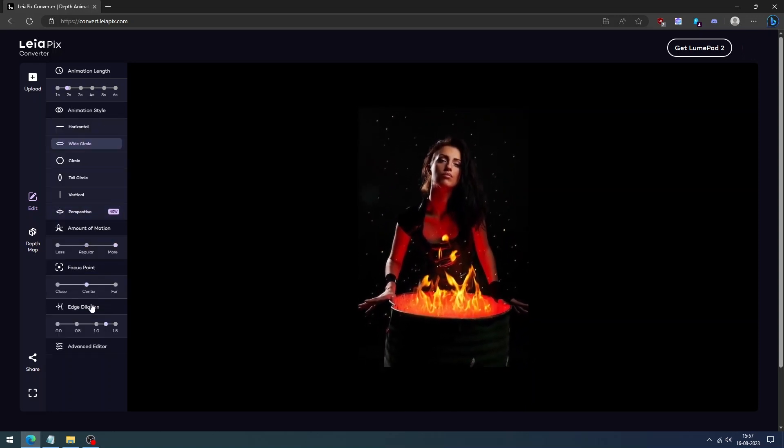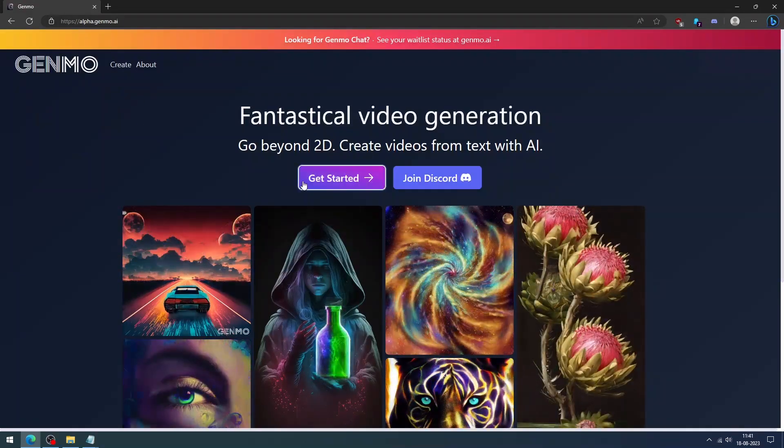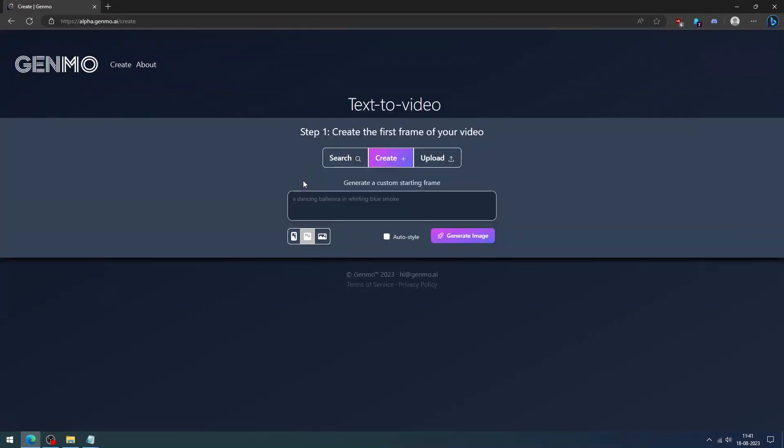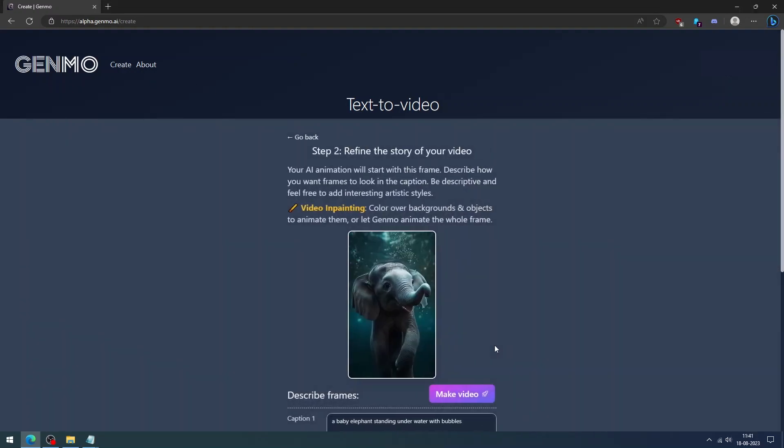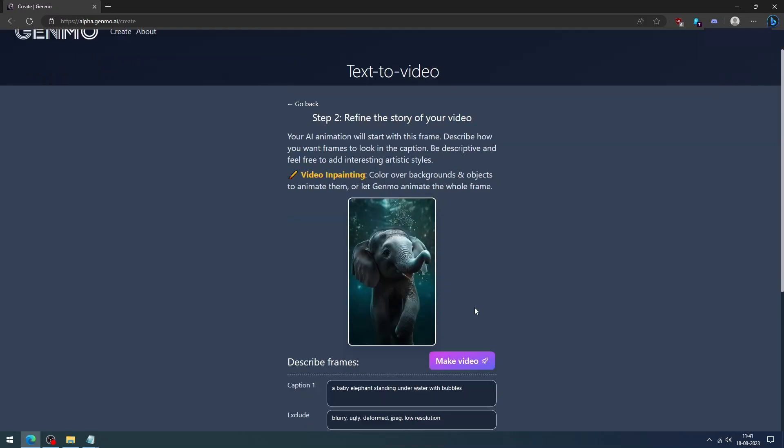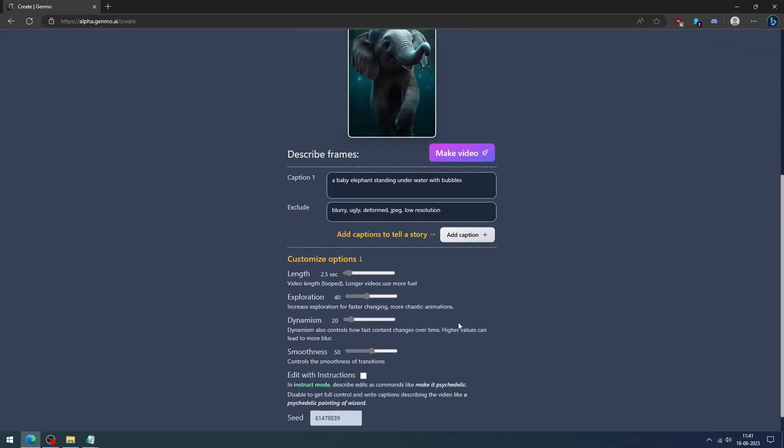Now let's try the Genmo AI animation tool. Genmo can help you create images, videos, and 3D models. Click the Get Started button, upload the images. It has multiple options to customize the output.